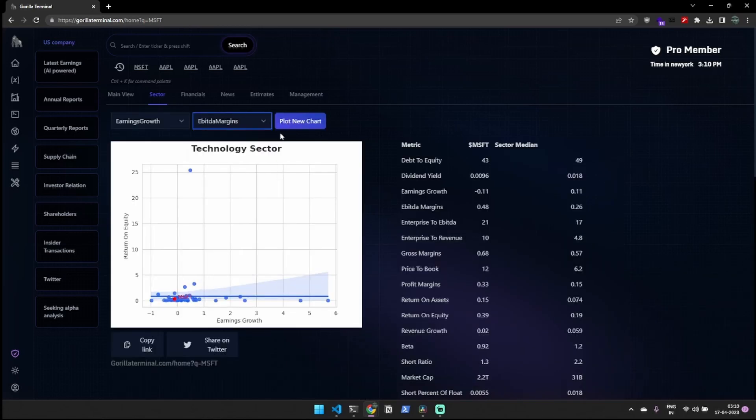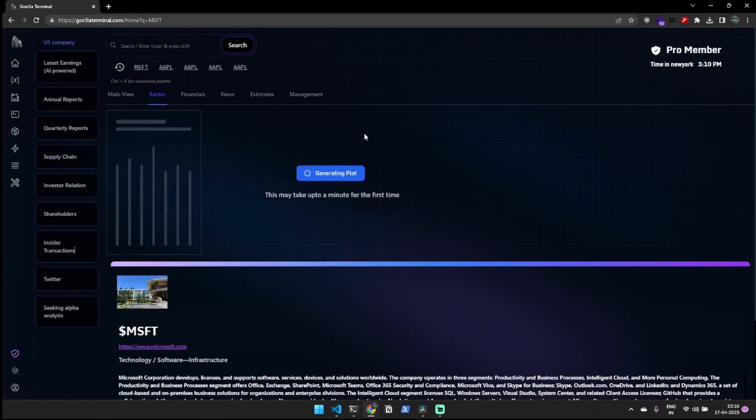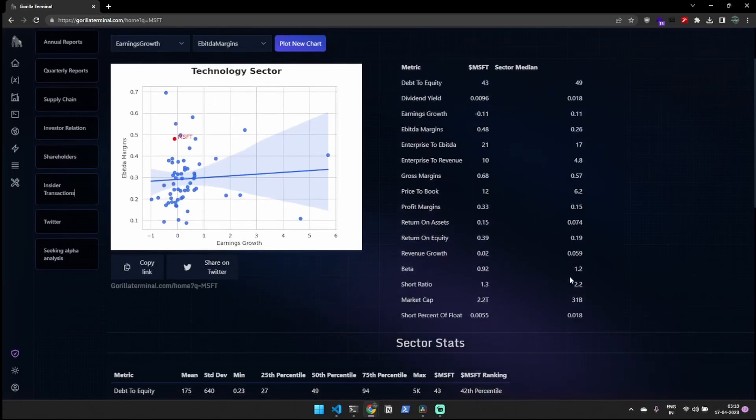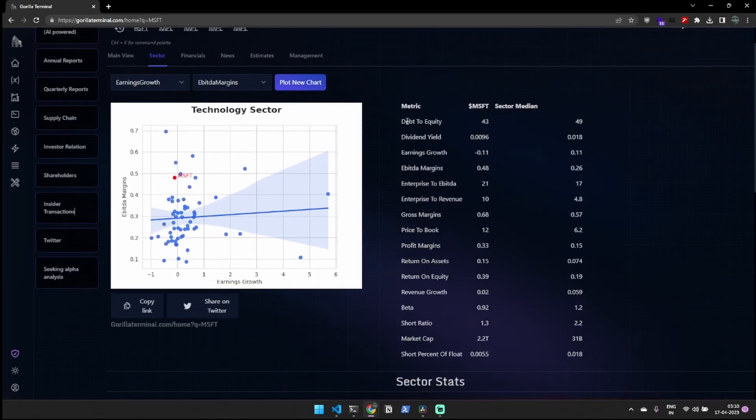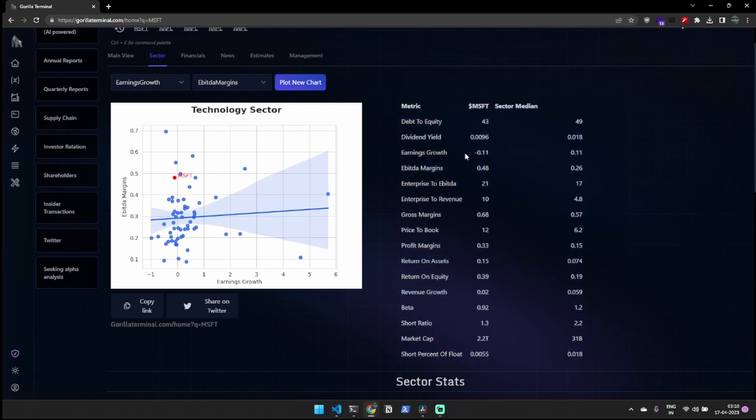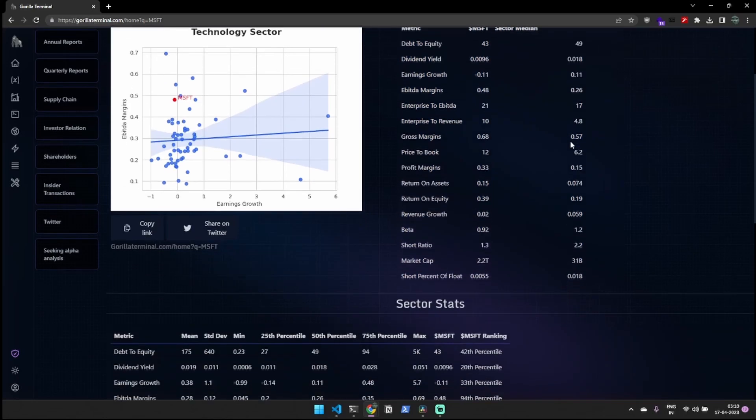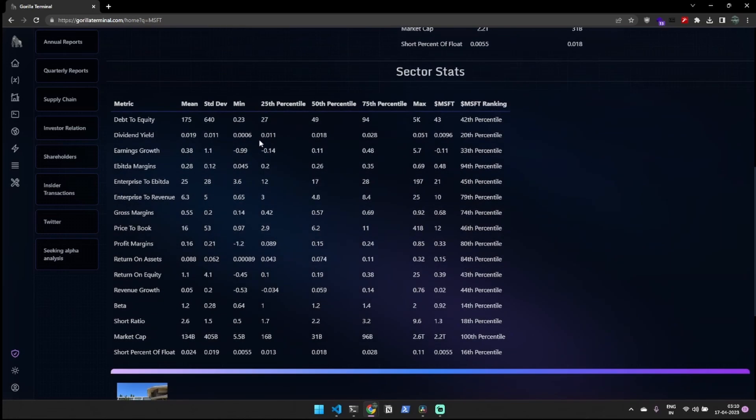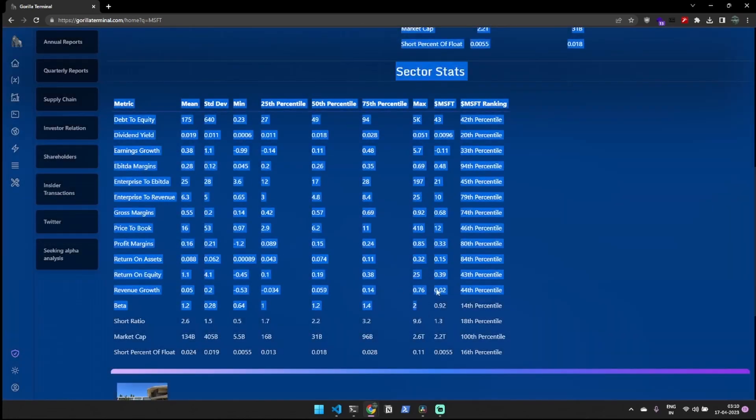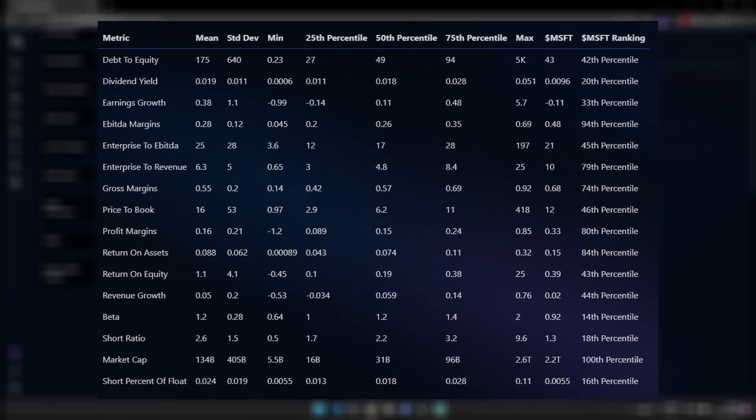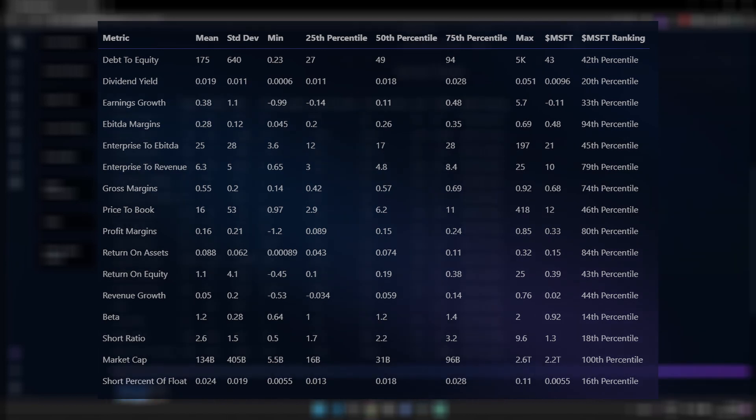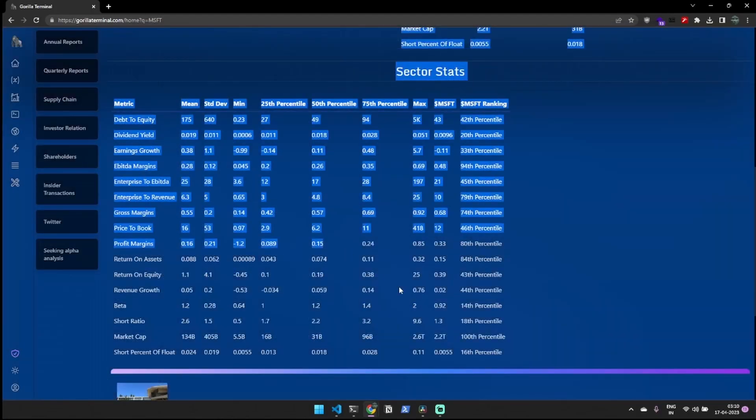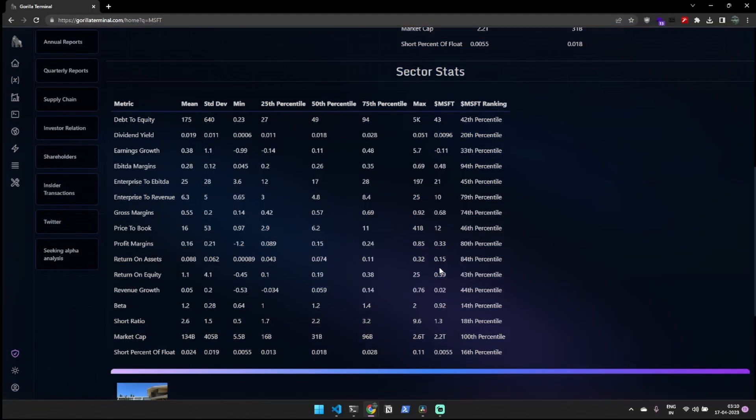Moreover, the SectorTab allows you to compare the stock's data points against the median of its sector, providing insights into how the stock is performing in relation to the broader industry and how it may be affected by larger industry trends. Furthermore, the selected stock is ranked in every sector, giving a better idea of its performance compared to the industry.